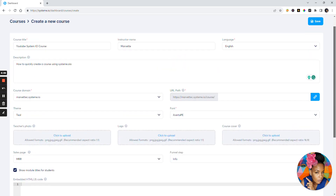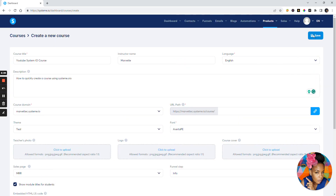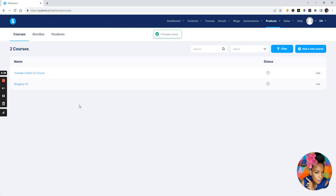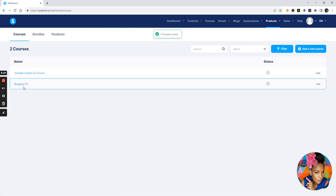Then we go back up and just hit the Save button. We'll call this YouTube systeme.io course for the URL, and we hit Save. Boom — we've created a course. That was just the basics for the course.